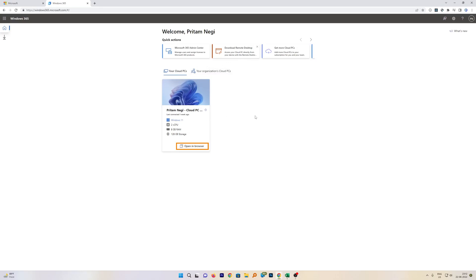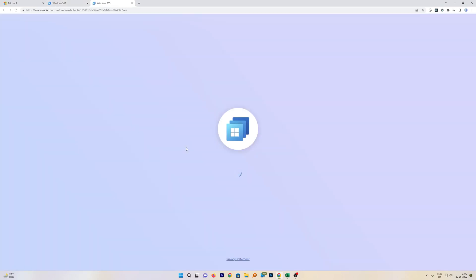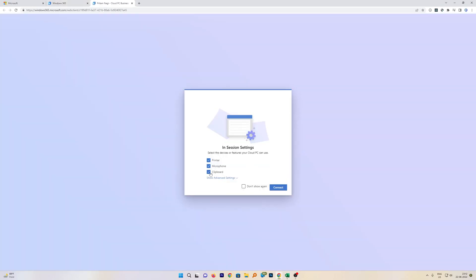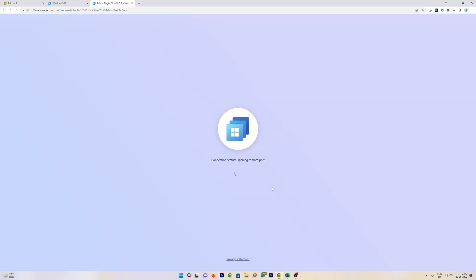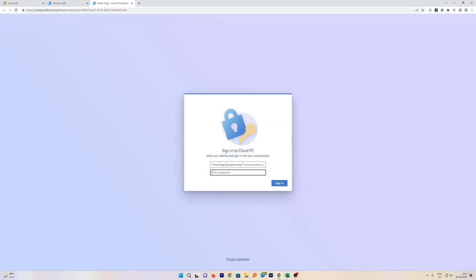I will show you both methods, like how we can access it through browser itself. It is quite simple actually, we require to click here on 'Open in Browser,' and here we go. We can select all these options, then click on Connect, and now we can see the process of connection has started. Now obviously I require to enter my password.